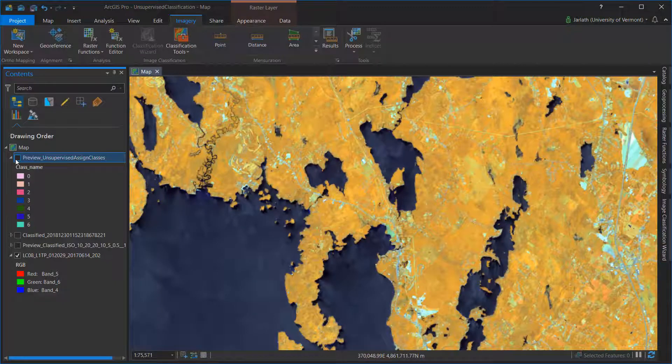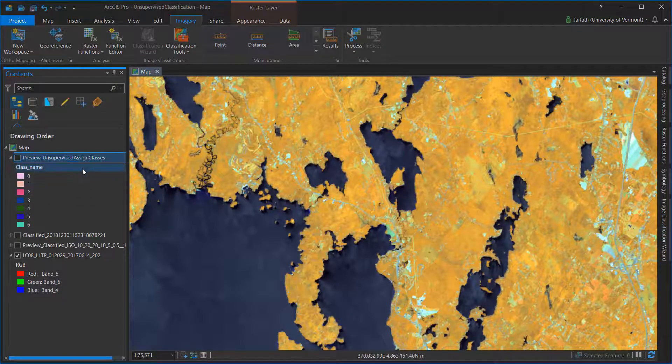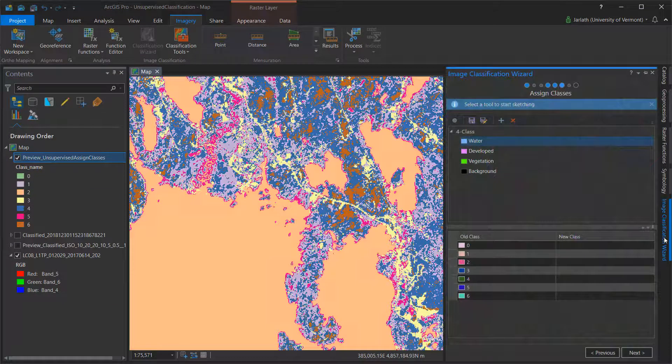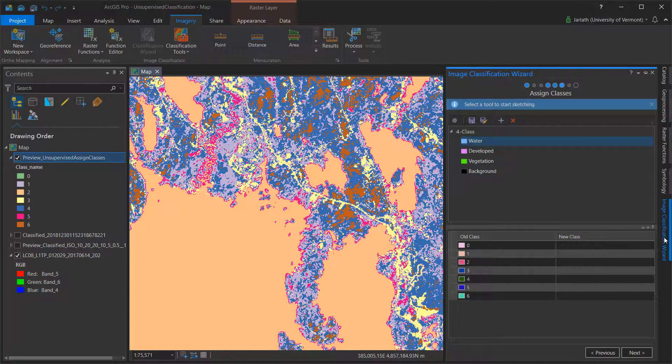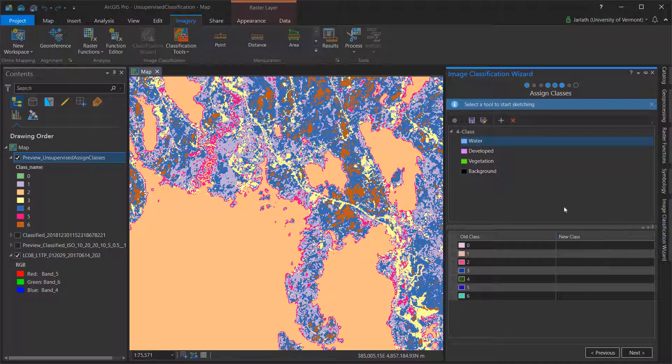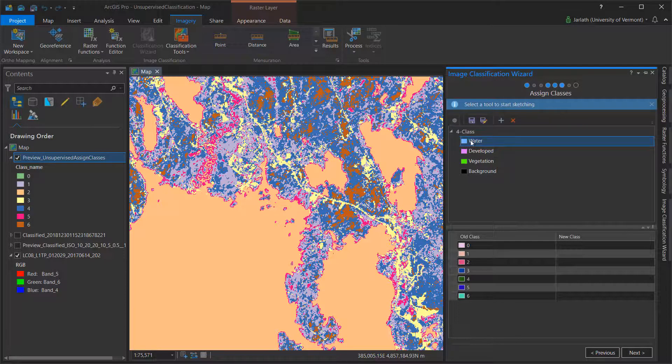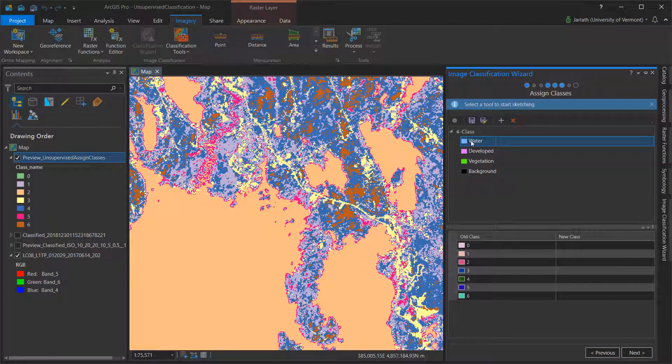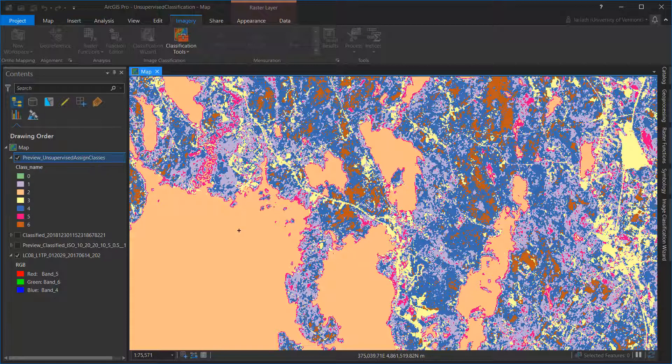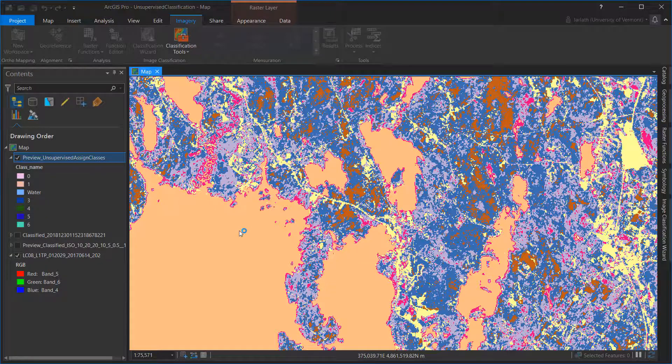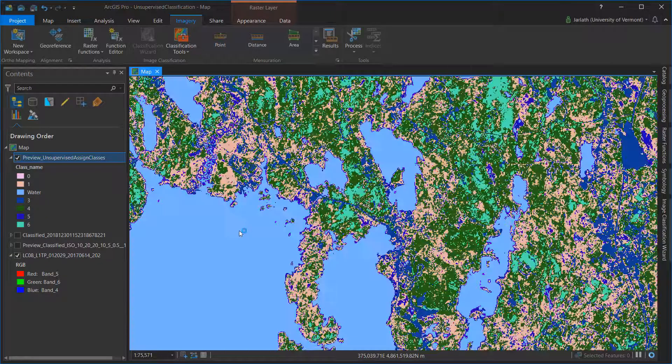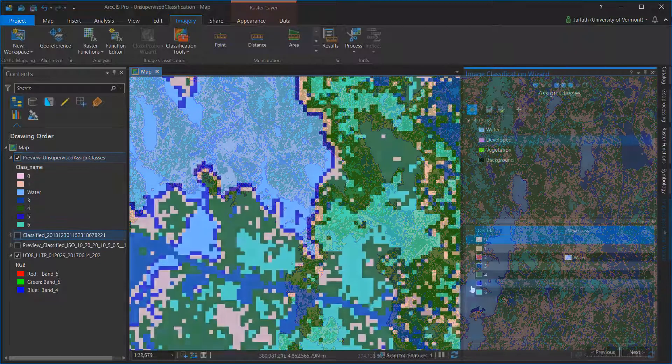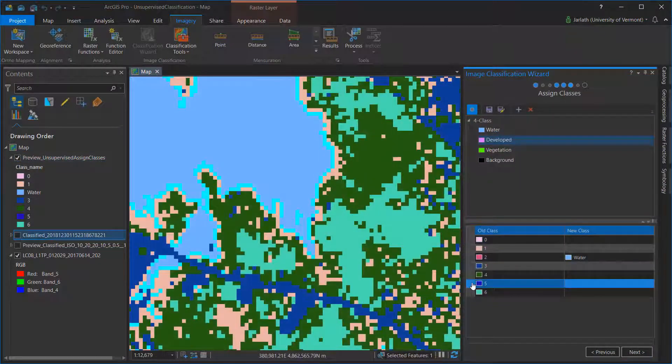To associate each land cover class with its corresponding unsupervised category, you'll want to select the class in the Assign Class dialog, click on the Assign Class button, and then click on a pixel belonging to that class in the unsupervised classification. The unsupervised class assignment information is updated in both the Assign Class dialog and in the table of contents.